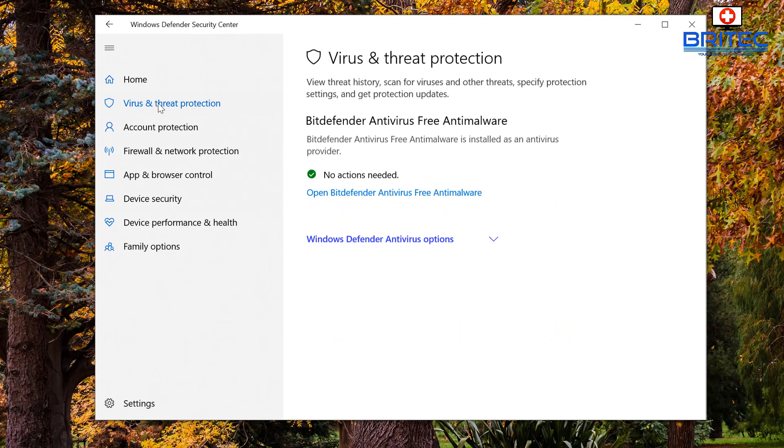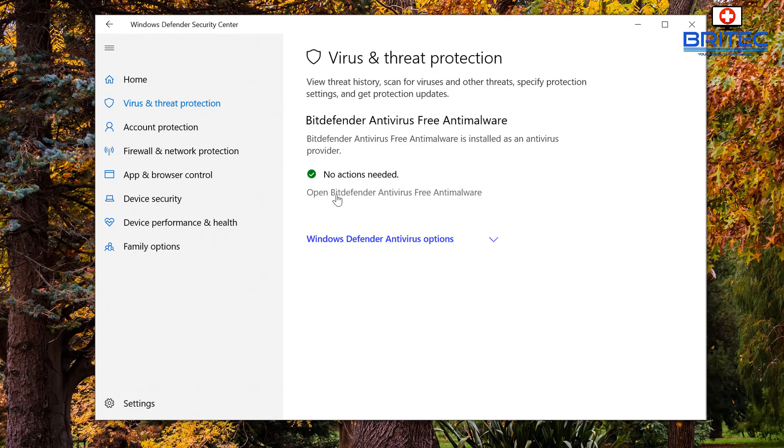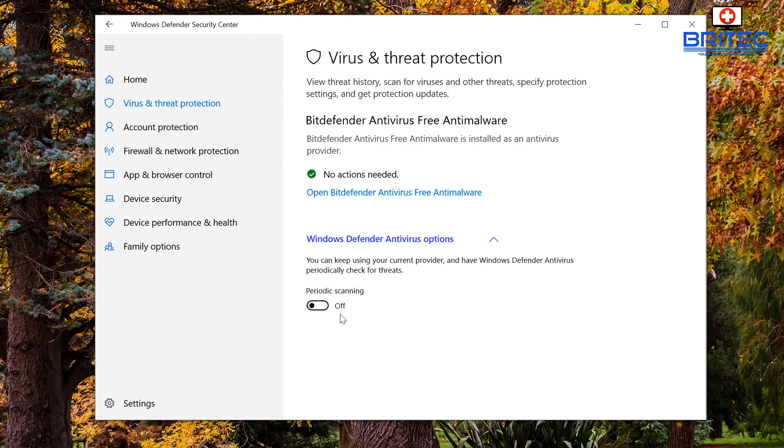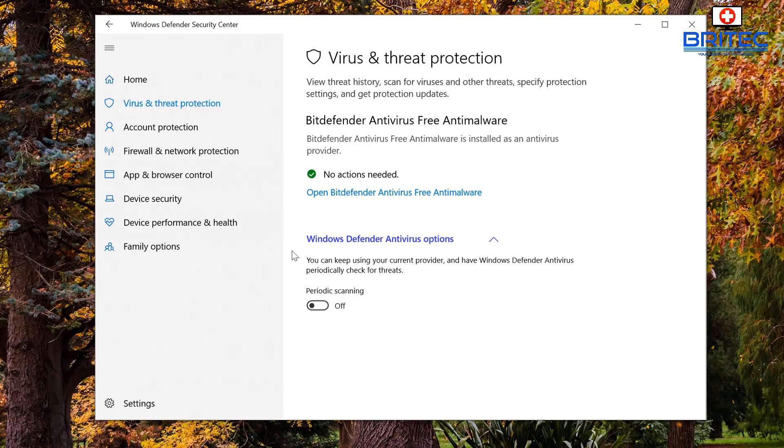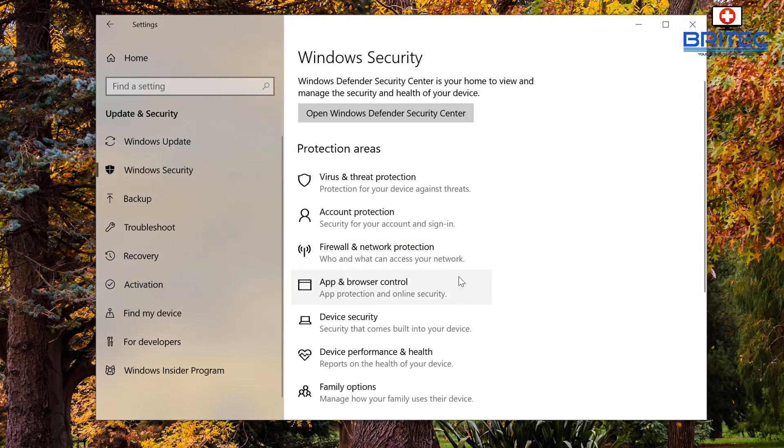And we look at the Virus & Threat Protection, you can see 'No action needed'. You can see there's a link here to open Bitdefender antivirus and anti-malware, so it's taking care of that and you can see that it's already been disabled. So it's taking care of that for you. You won't need to worry about it if you are running an antivirus program like Bitdefender or something like that. Just check to make sure, but it should take care of those settings for you.